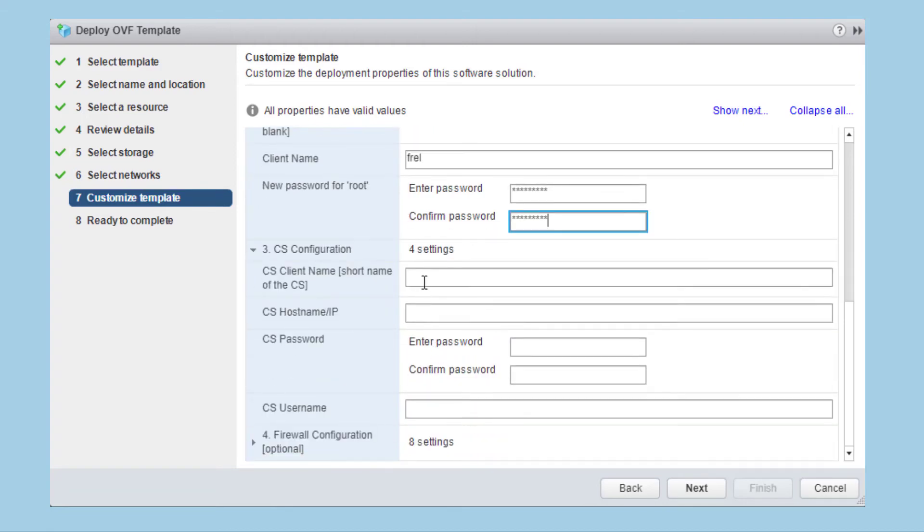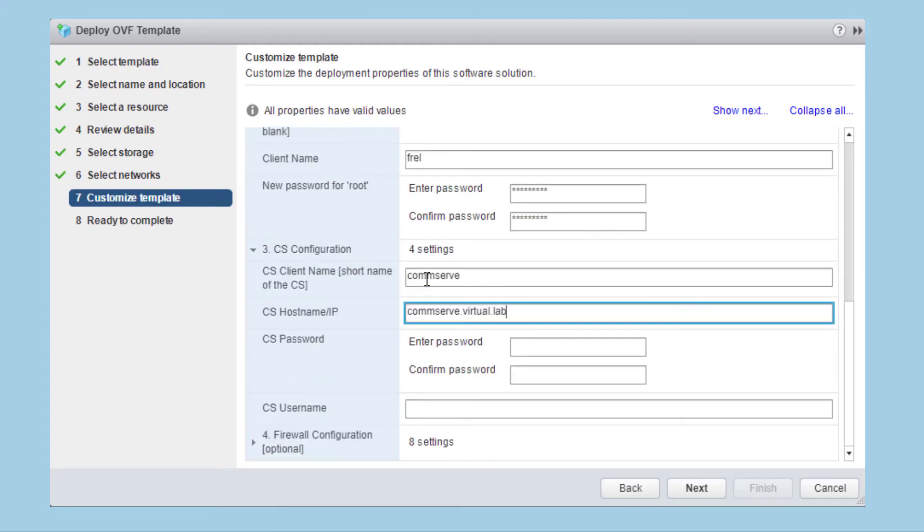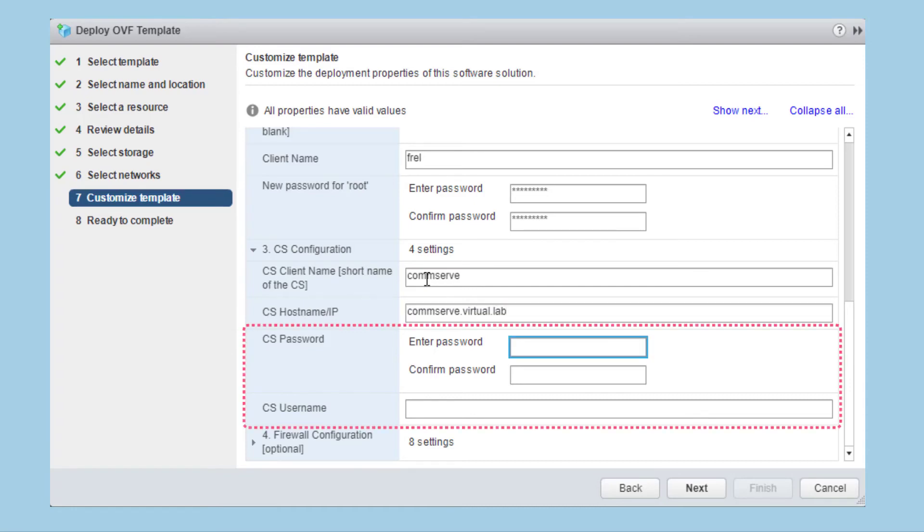First, enter the short name of the commserve followed by the fully qualified commserve name or IP address. Enter the password for the user configured to allow registration of the FREL component.